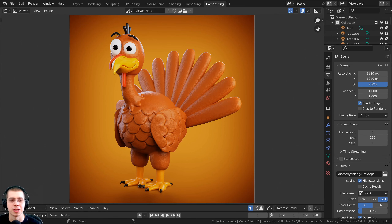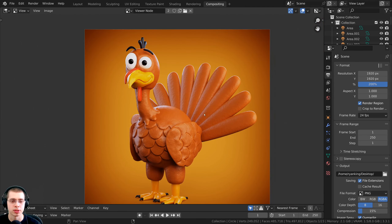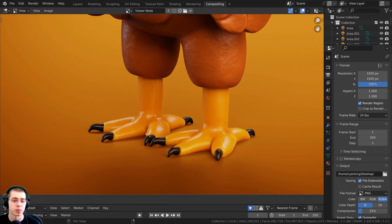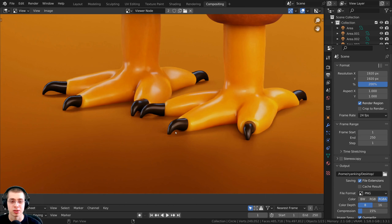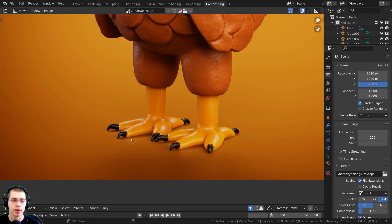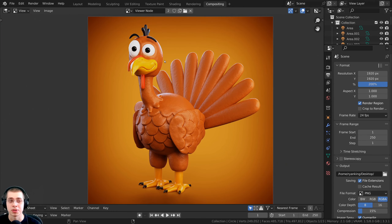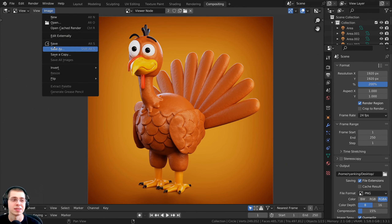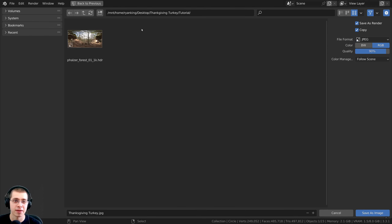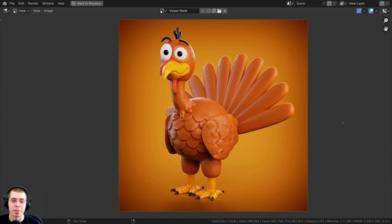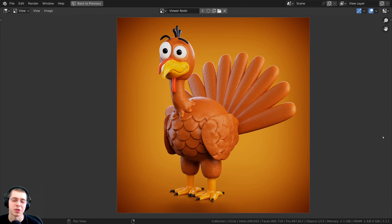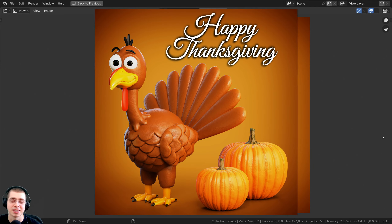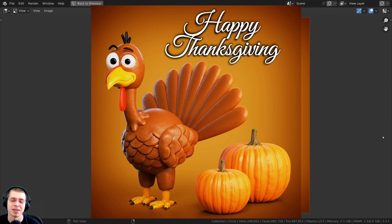To save the composited image, I'll press F11 or go to the Image Editor, change from Render Result to the Viewer Node to see the final composited image. It looks really nice — we have nice reflections, rim lighting, and the shadow catcher giving the impression the turkey is standing on a ground. I'll click Image > Save As, name it 'thanksgiving turkey', and save it.